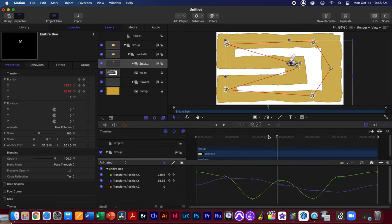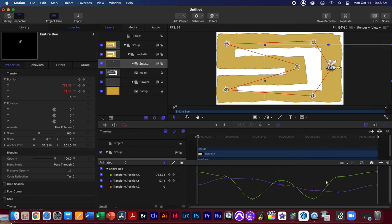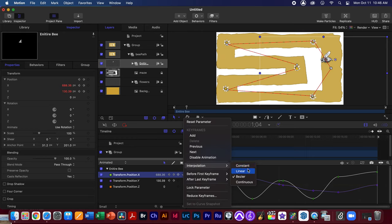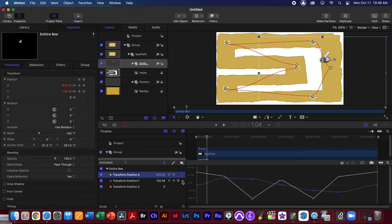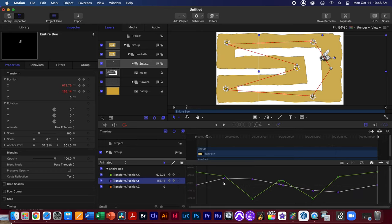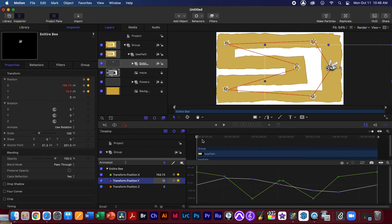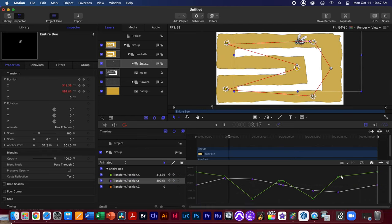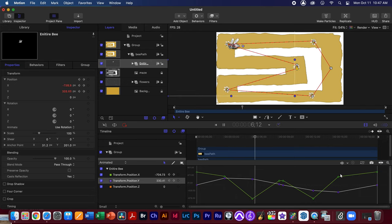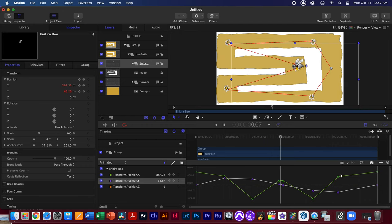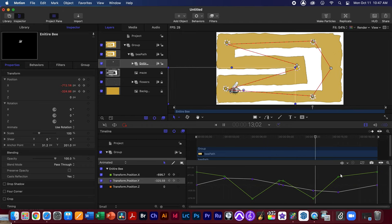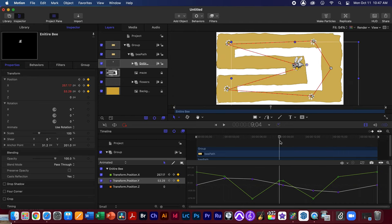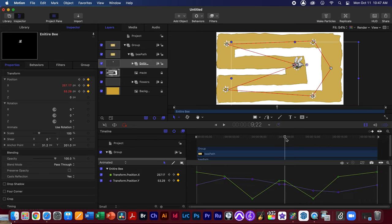Currently the interpolation is Bezier, which gives ease-in and ease-out. If you want a more constant motion with zero acceleration, change the interpolation to Linear for both X and Y. You'll notice everything straightens up on the curve graph, meaning constant motion. If you want the bee to stay at a keyframe location without moving, delete and then copy-paste that keyframe a little further along so the bee holds its position.